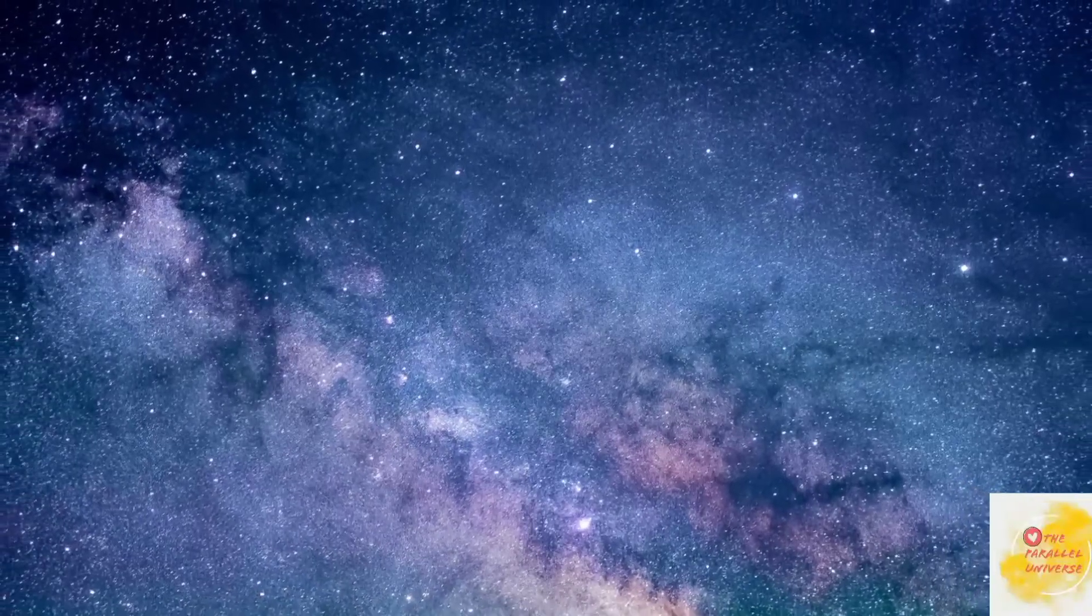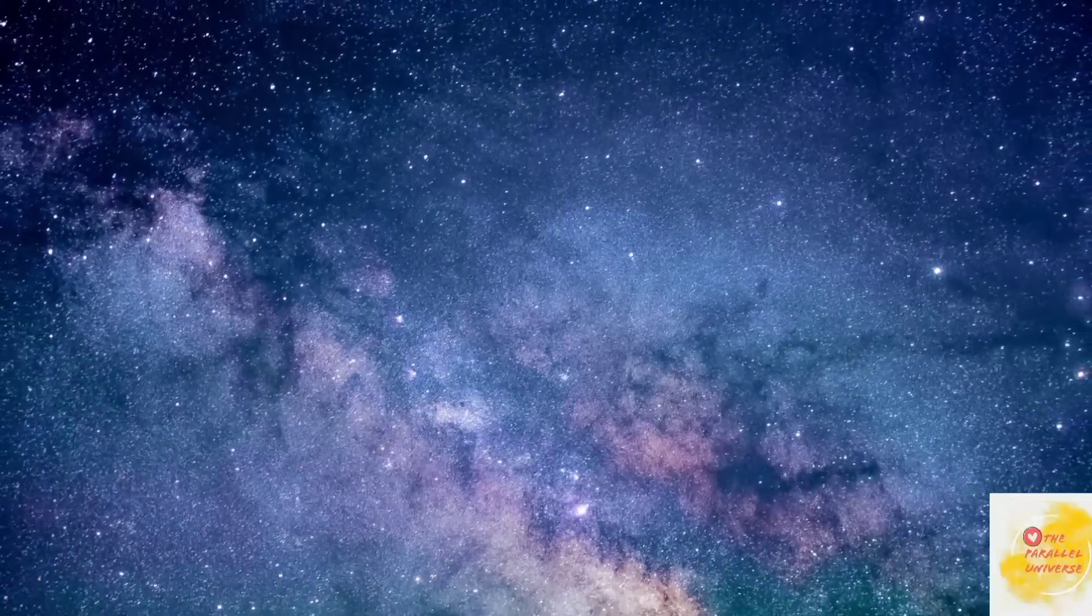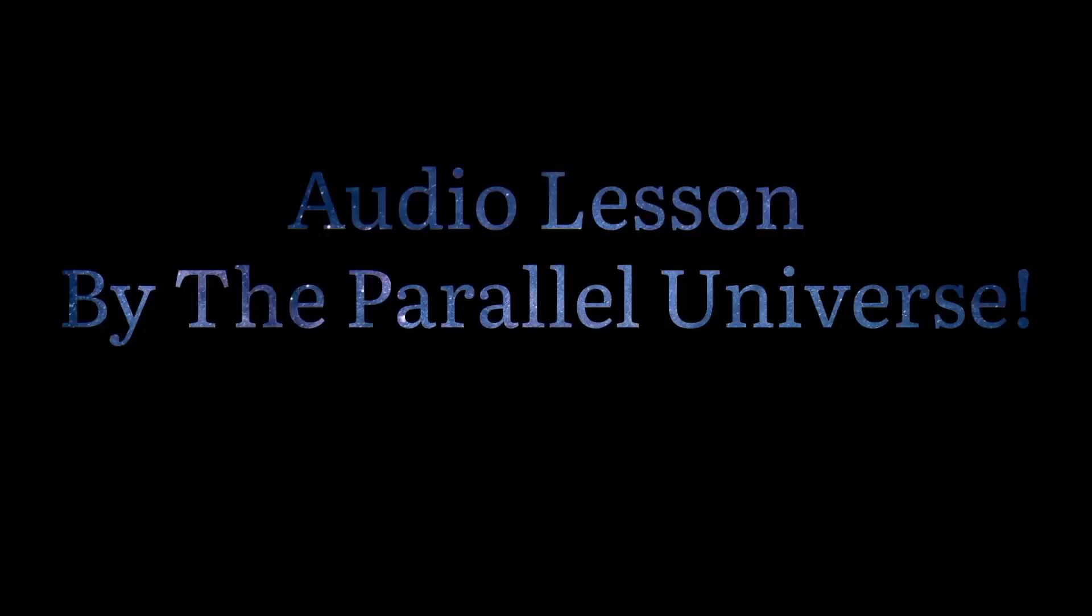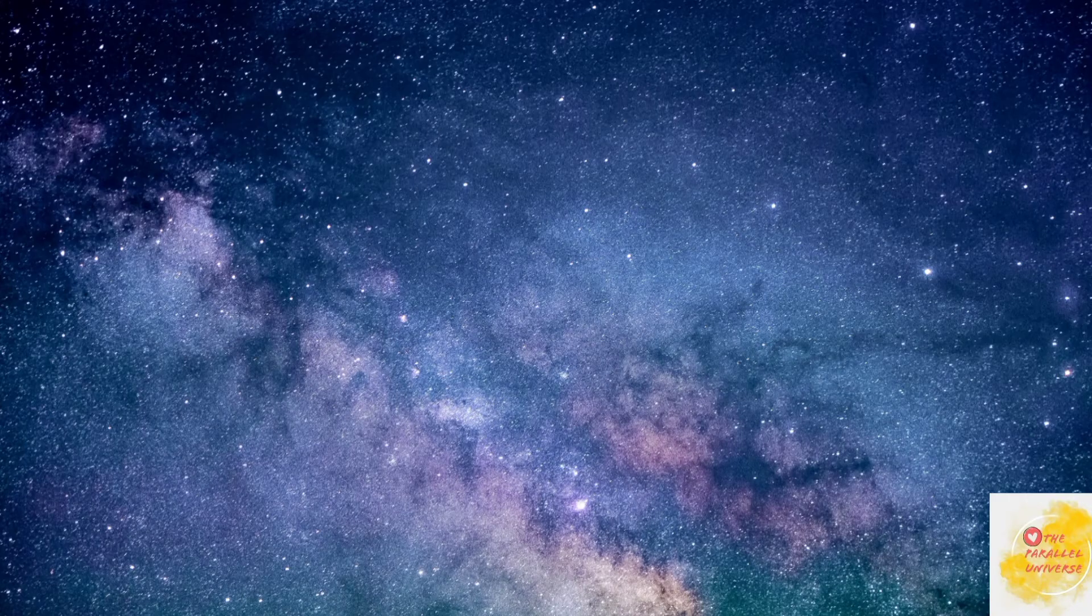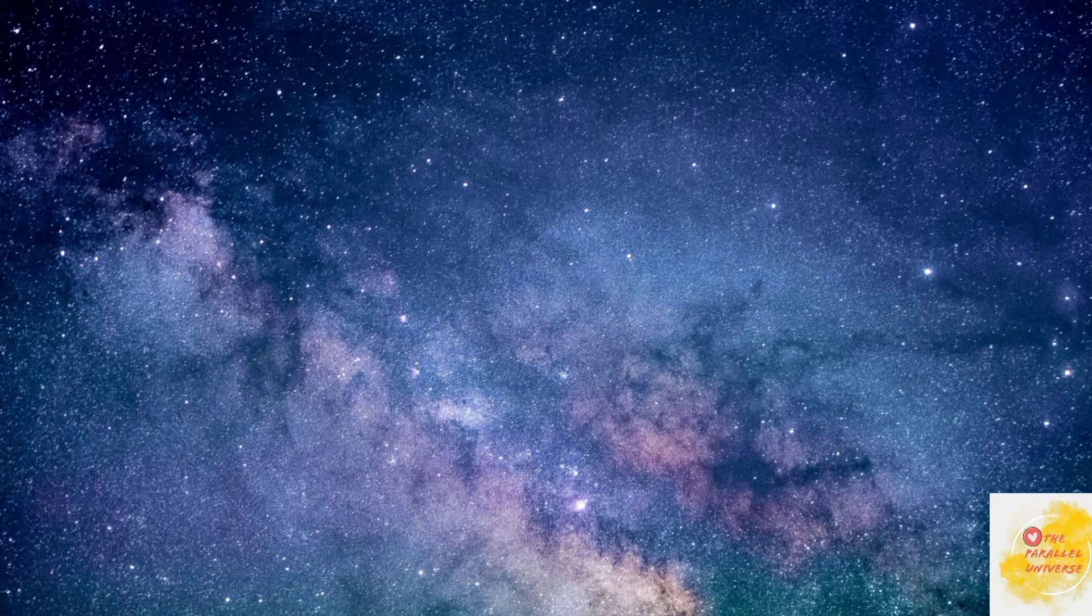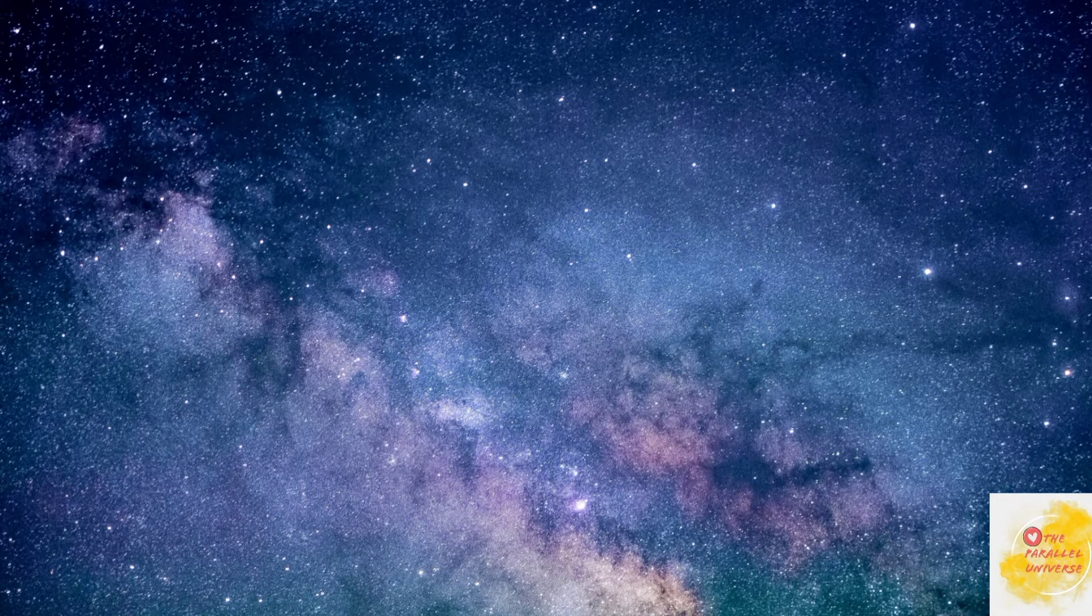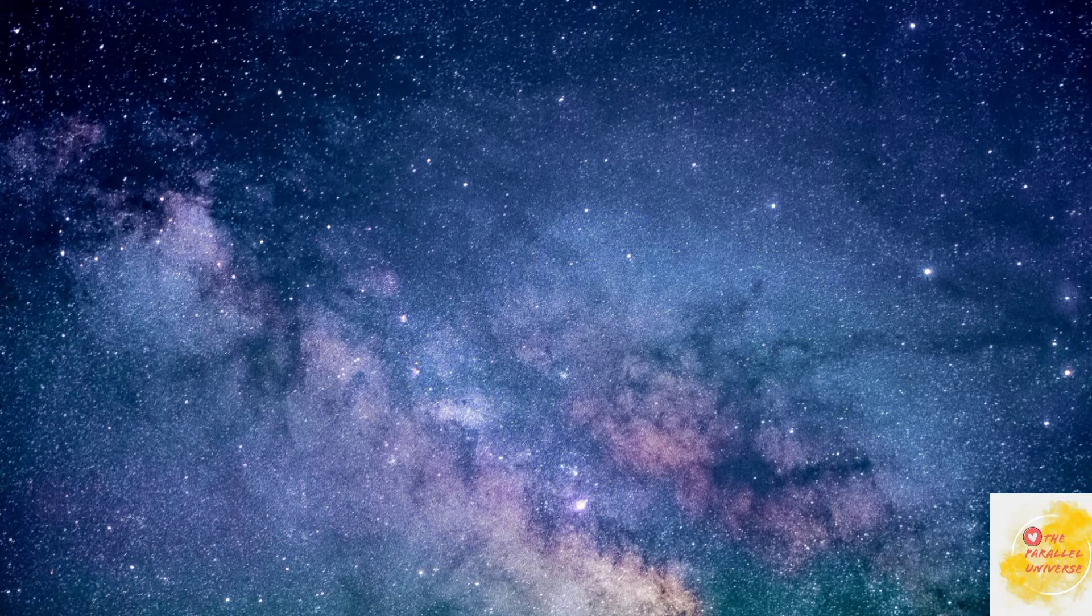Hello people, welcome to the audio lesson by the Parallel Universe. Today we're going to talk about how to increase the power of water.